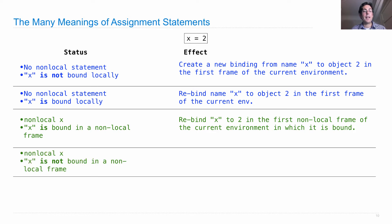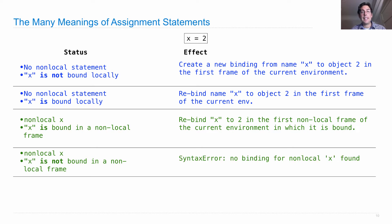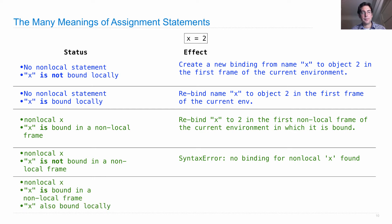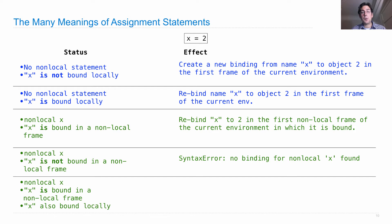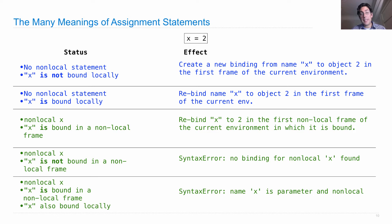What about non-local x and x is not bound in a non-local frame? That's an error. It will say syntax error: no binding for non-local x found. What if non-local x is stated, x is bound in a non-local frame, but it's also bound locally? Well, that's another error. It will say name x is parameter and non-local. So if you see these two errors, you're in one of these two situations.